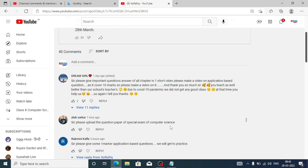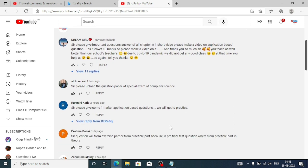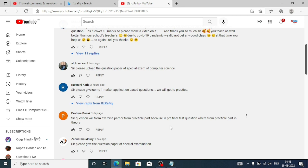The next question is from Rukmini Kafli: 'Please give one-mark application-based questions.' Sure, tomorrow morning you will get that. Then Pratima asks whether questions will be from the exercise part or the practical part. From the JavaScript chapter, one or two programs might come from the practical part. From XML also, questions might come. In the lab, mainly see question one and two, and MySQL queries will definitely come for five marks.